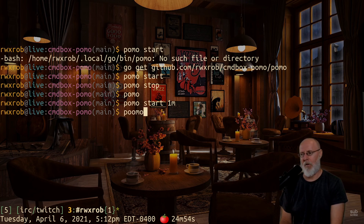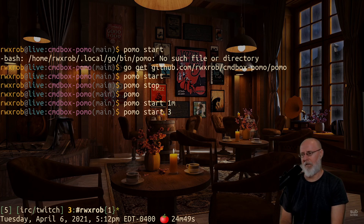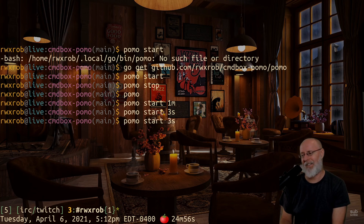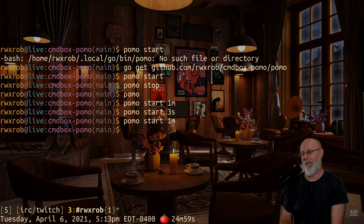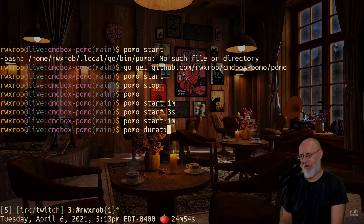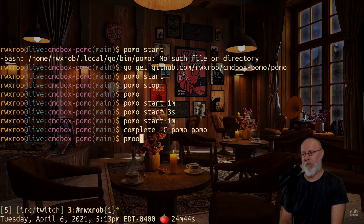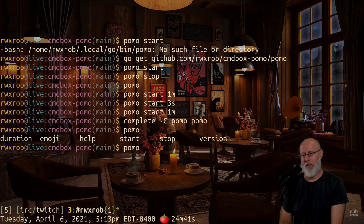To start it again I can use 'pomo start' with like one minute. You can use Go durations — they're pretty intuitive, minutes, seconds, all that. You can even do 'pomo start 3s' or '1m'. For tab completion you do 'complete -c pomo pomo' and that will give you tab completion. Then you can just hit tab to see your options.